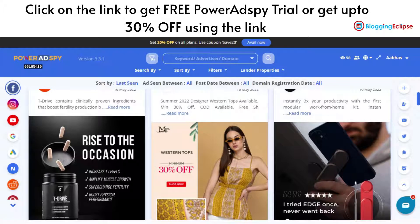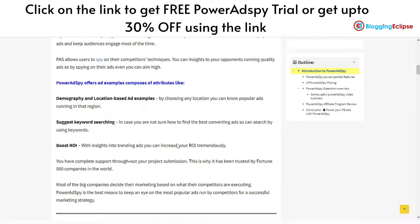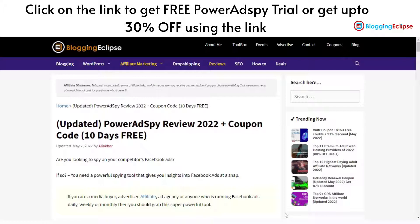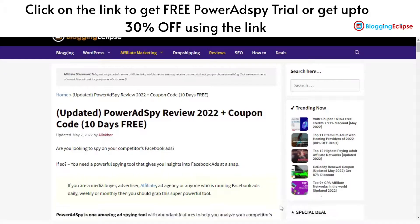Hopefully this has given you an idea of how exactly Power AdSpy works and how you can search for ad campaigns running across platforms. Just in case you're looking for a 25% discount, you can click on the link given in the description or come to bloggingeclipse.com to get the coupon code. I've mentioned the coupon code so you can use the discount while getting any Power AdSpy paid subscription plan. And if you're looking for a 10-day free trial, click the link in the description. That's it for now — thank you for watching and have a nice day!